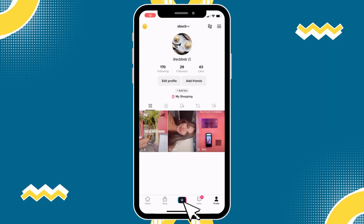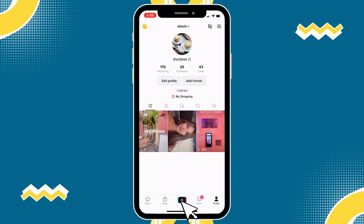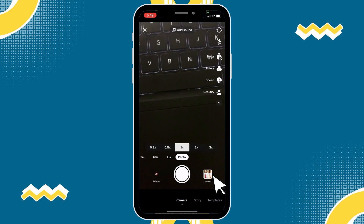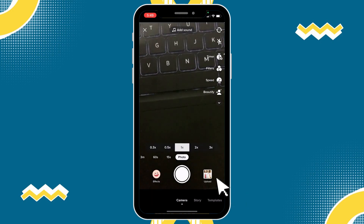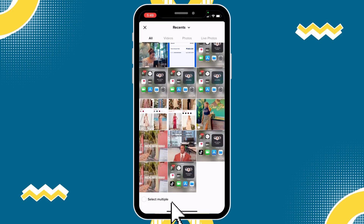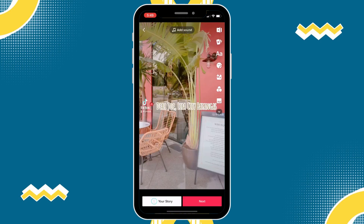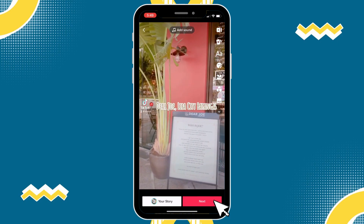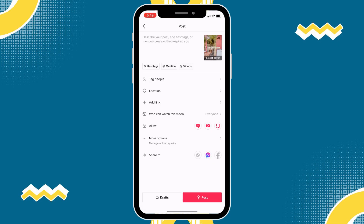Now I'm going to go back and then click on the plus symbol. Then we click where it says Upload, choose the downloaded video, and click on Next.